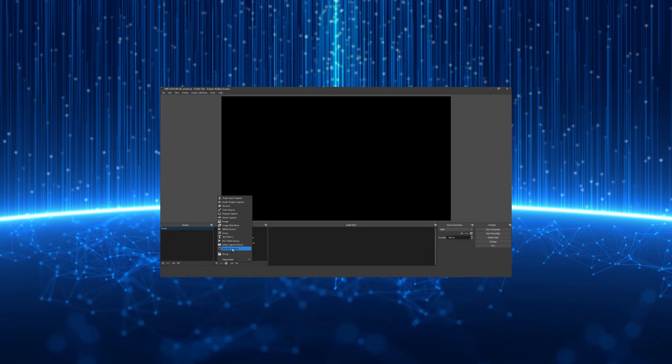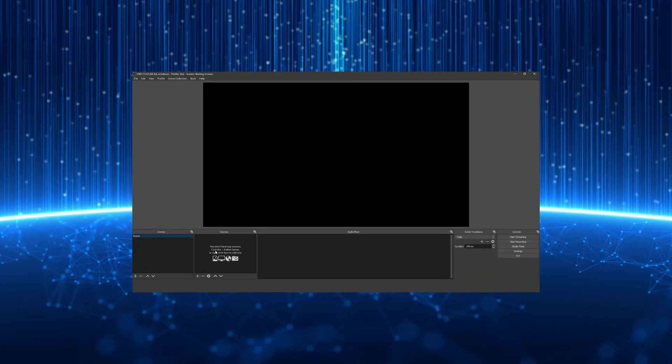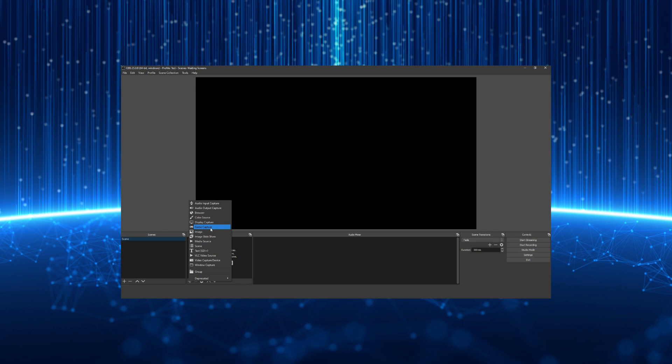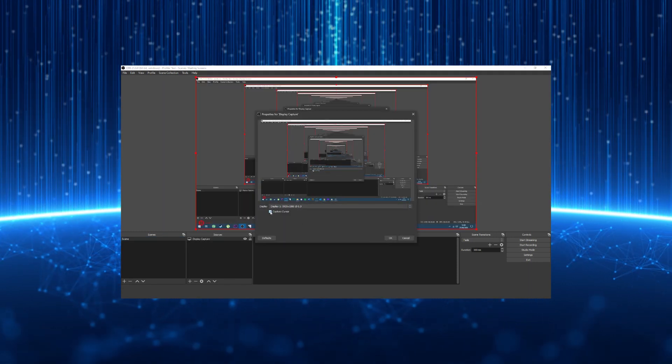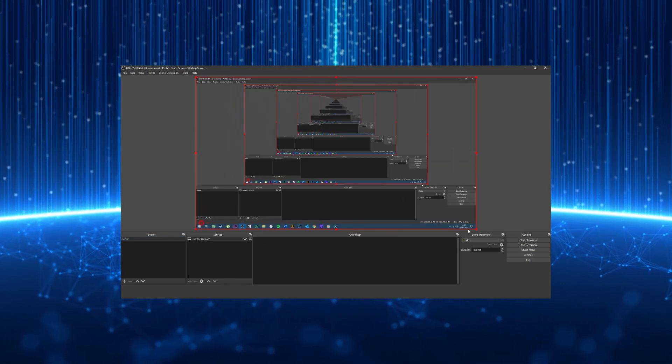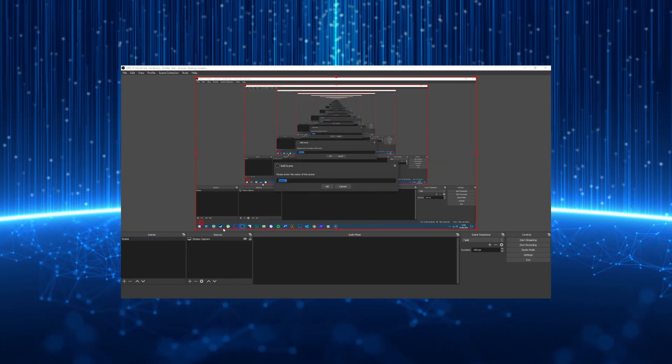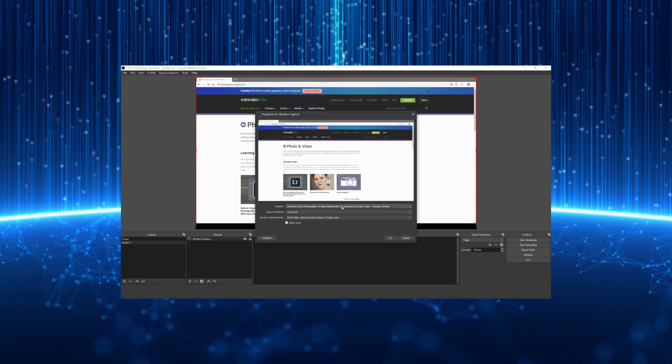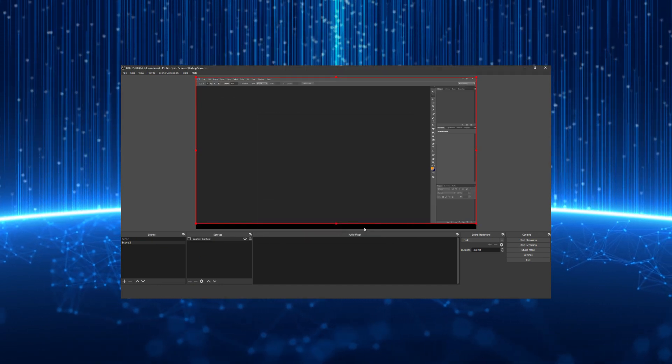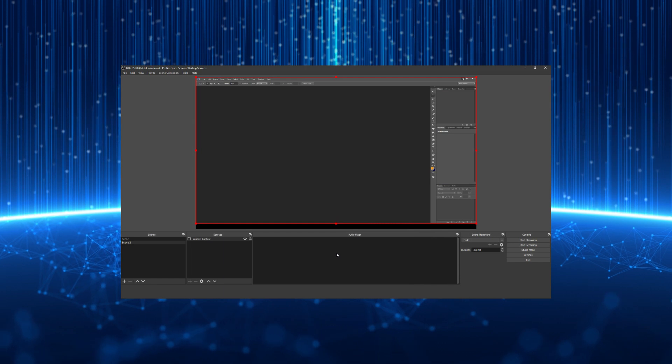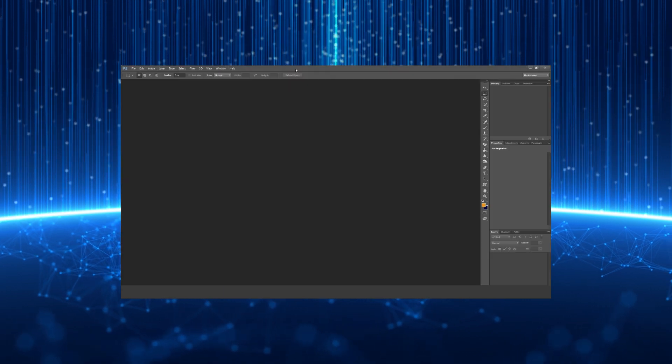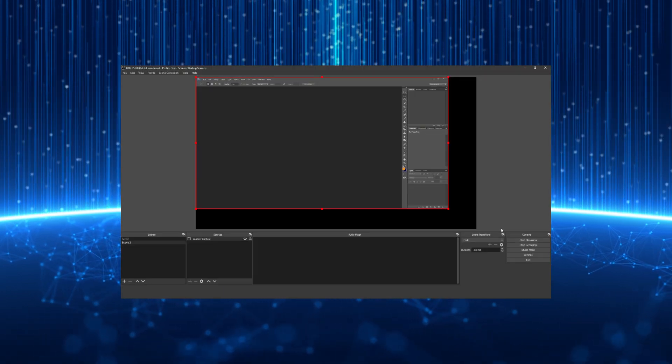The system of scenes and sources in OBS is great for setting up various recording targets like monitors, applications, and webcams, and then switching between them or even combining them in your production. A source looks at where the data for your recording comes from, and a scene is how you choose to group those together.